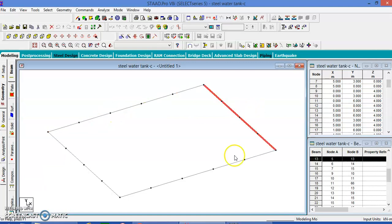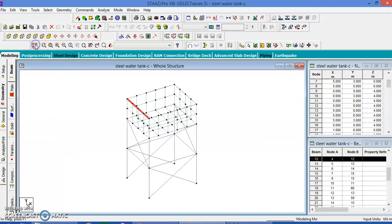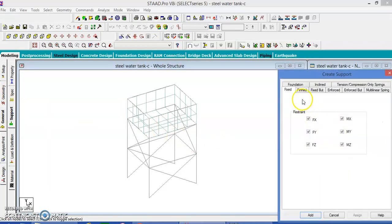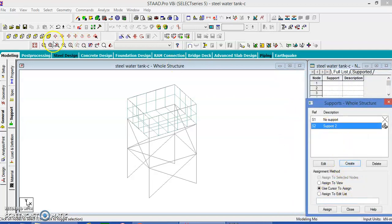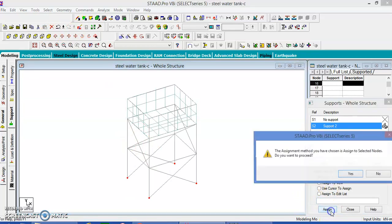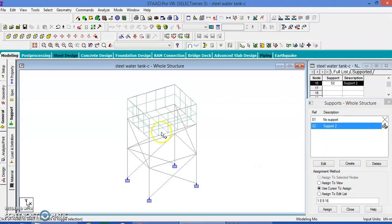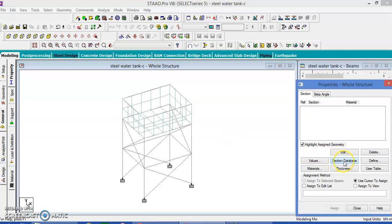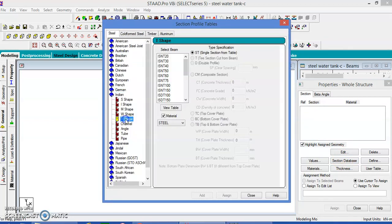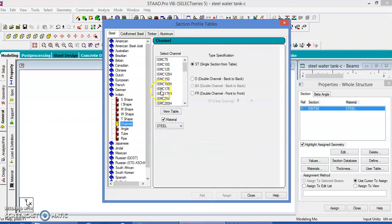Now we have merged the top members as single elements. All the bottom and top elements are now single elements. Let us give the supports. Create the support, extend, add — select the nodes at the bottom; four nodes are selected. Add, yes. Let us give the properties. Go to the database, go to Indian sections. Take the T-section for the bottom members and the angle section for the columns.